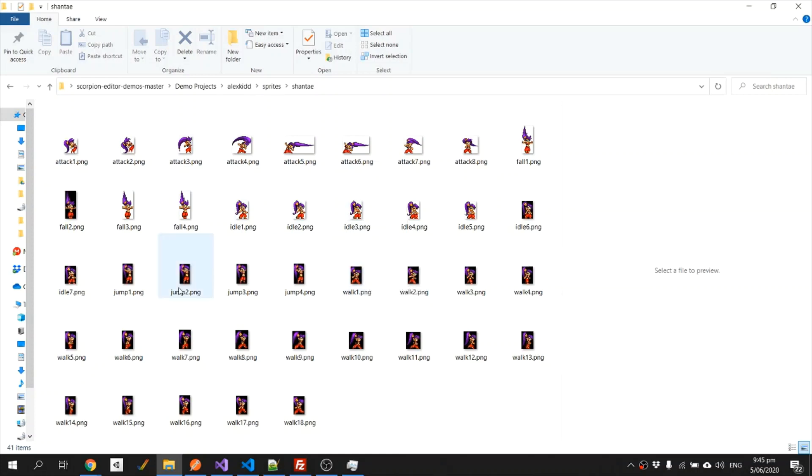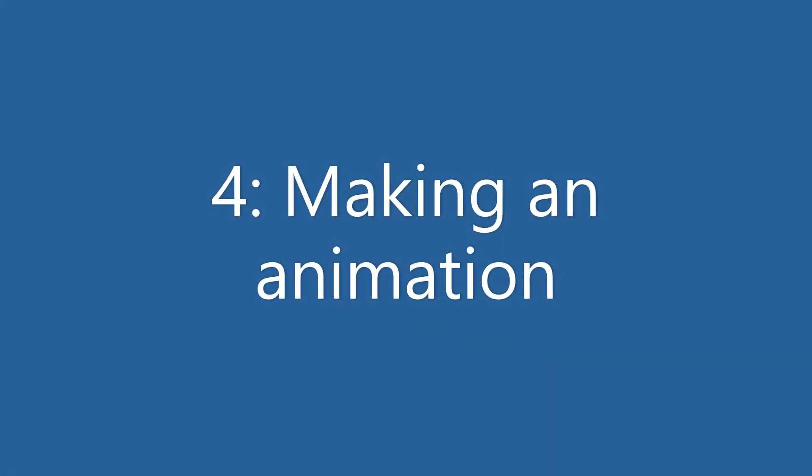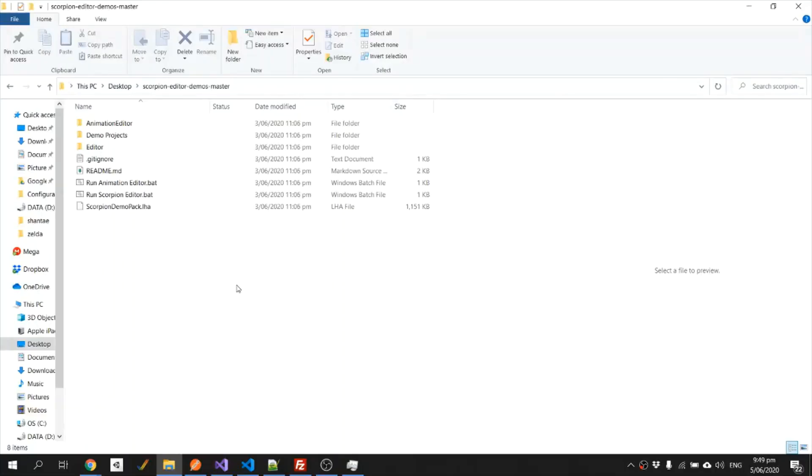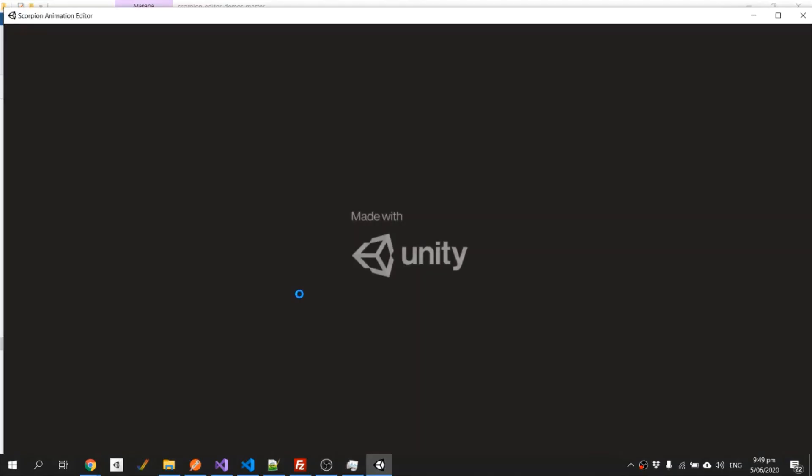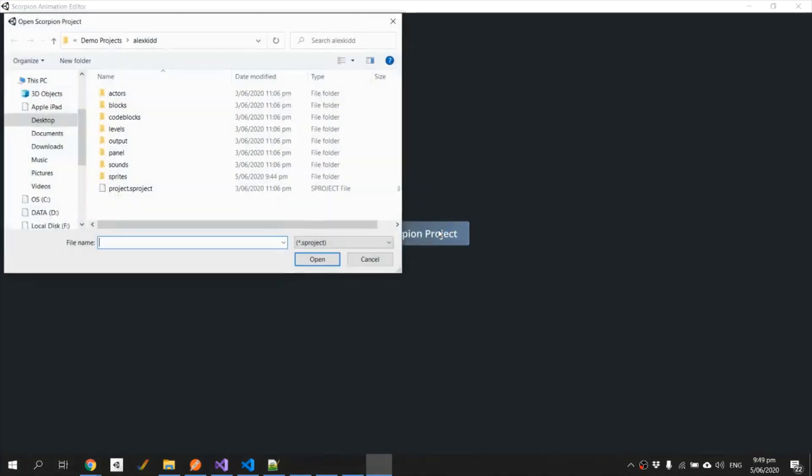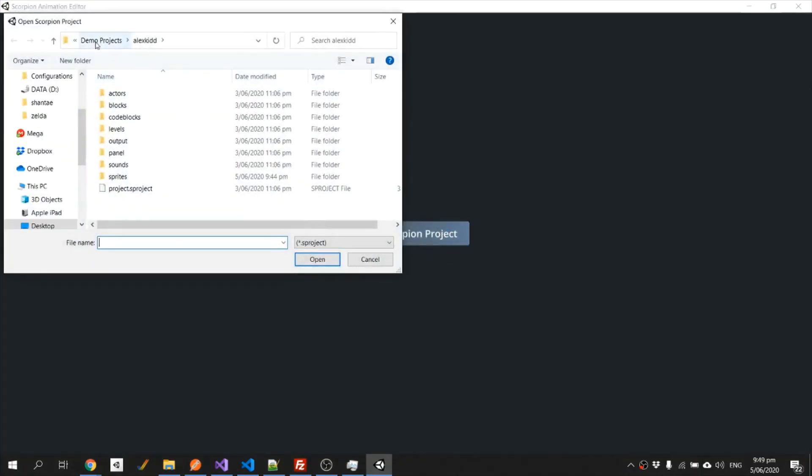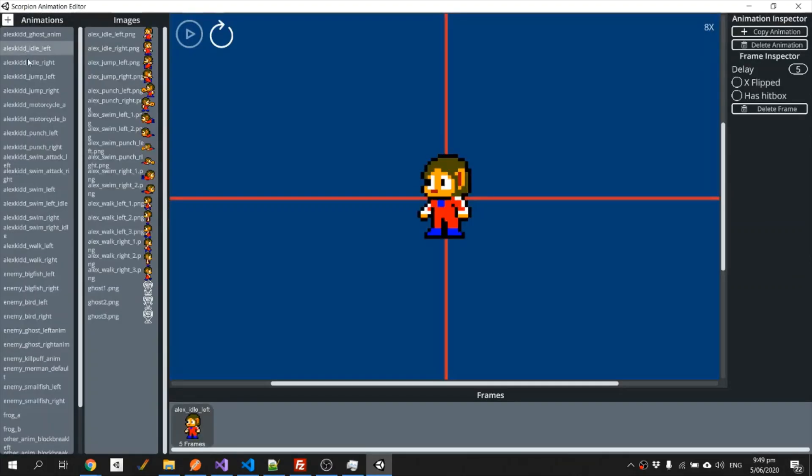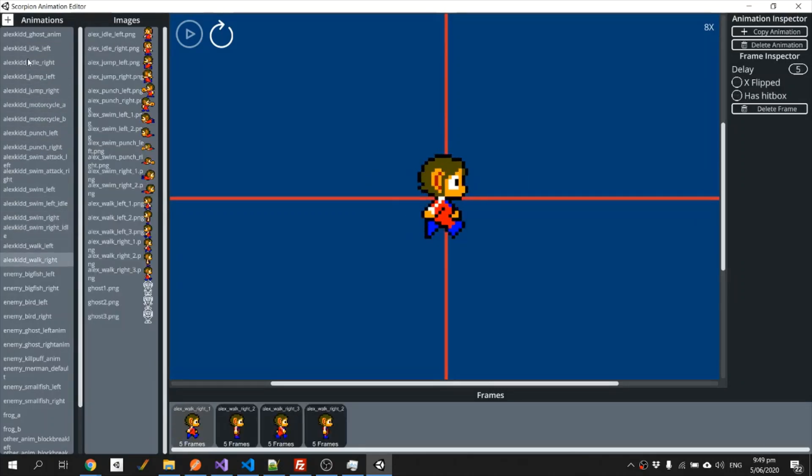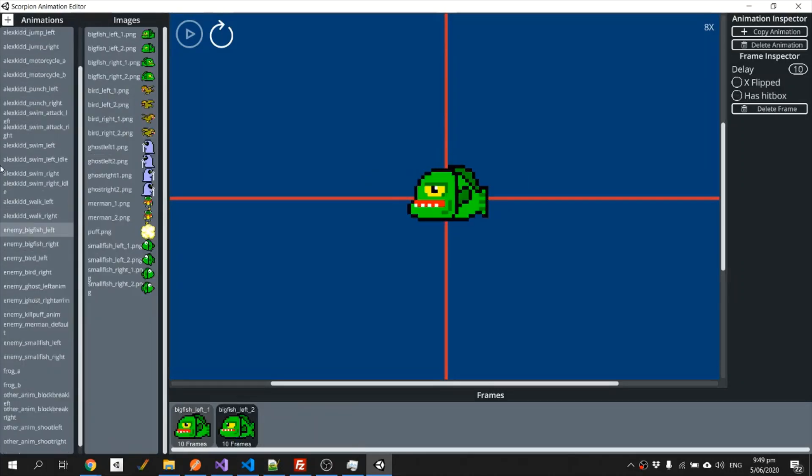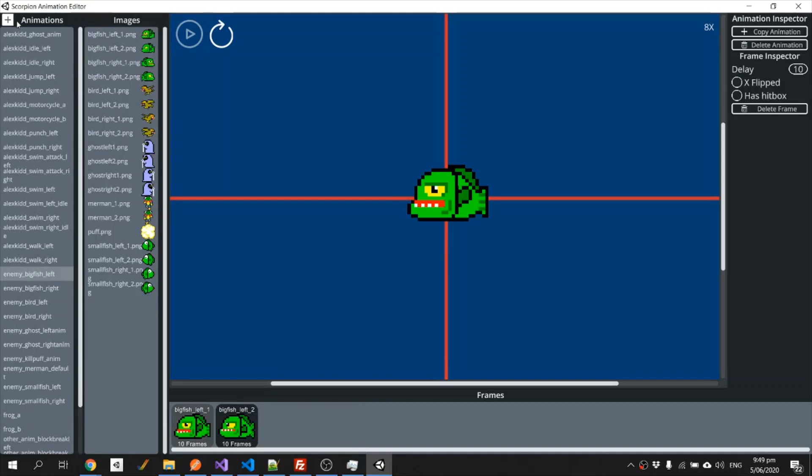As the next step we need to run our Scorpion animation editor. We need to open our project, make sure we've got the right one under demo projects Alex Kidd. Now the first thing we'll see are all the animations that are already in the game, but obviously we are going to add a new one for Shantae.